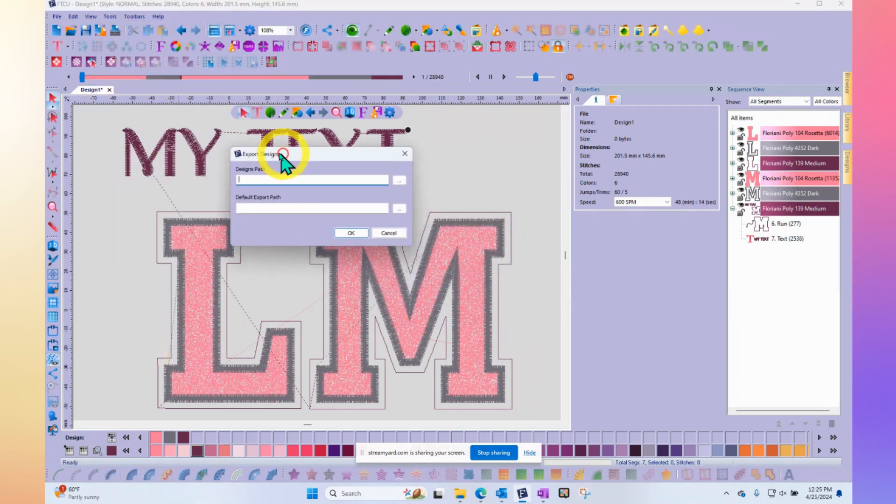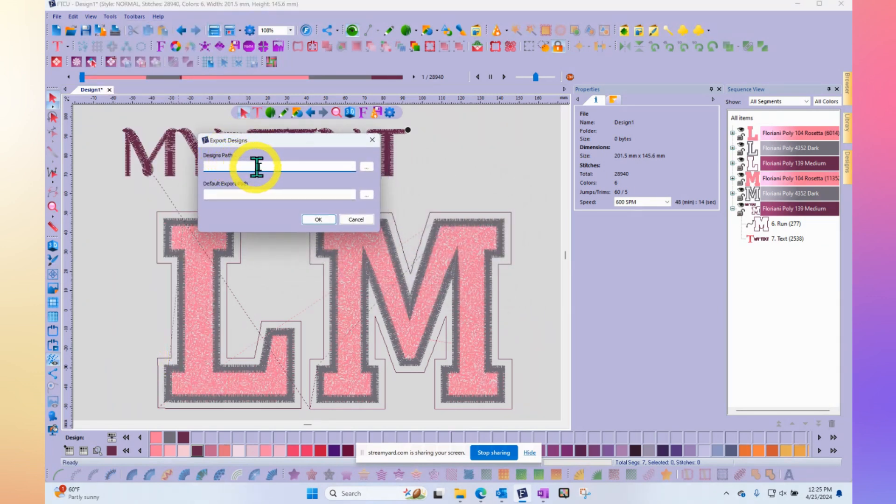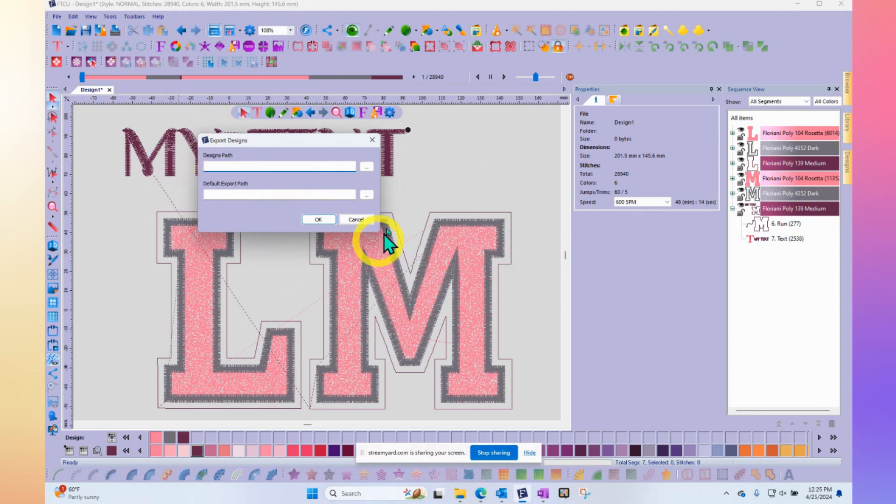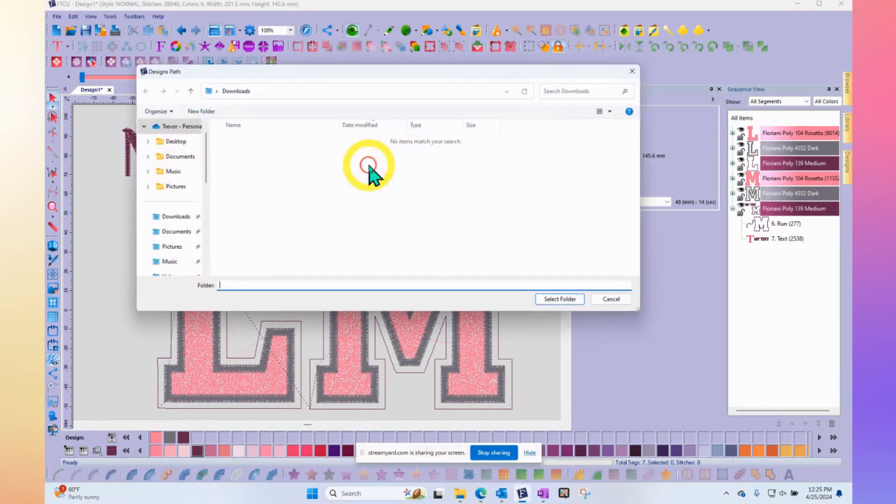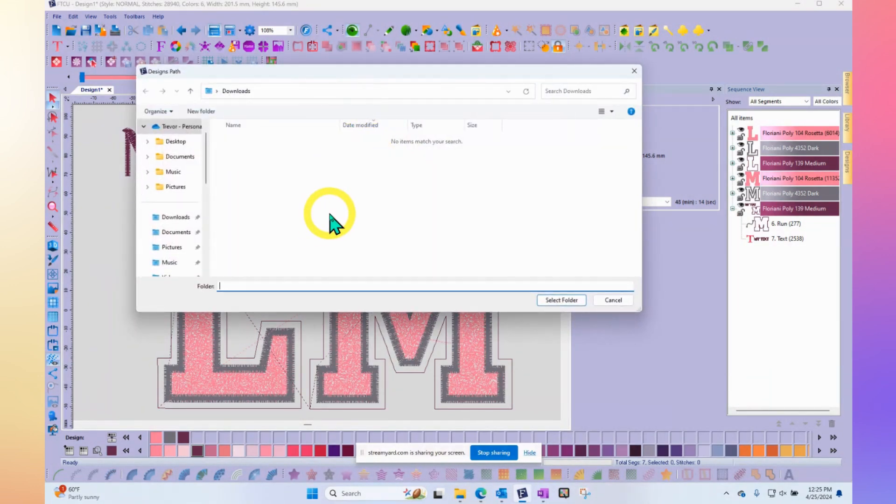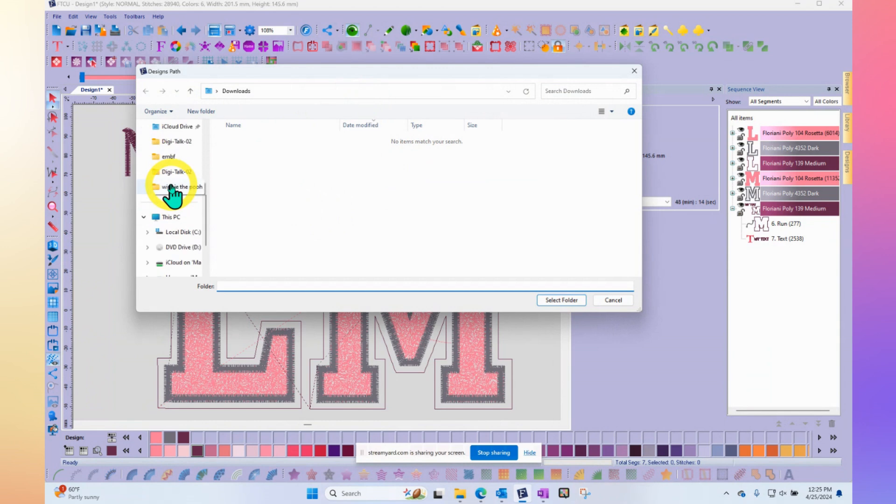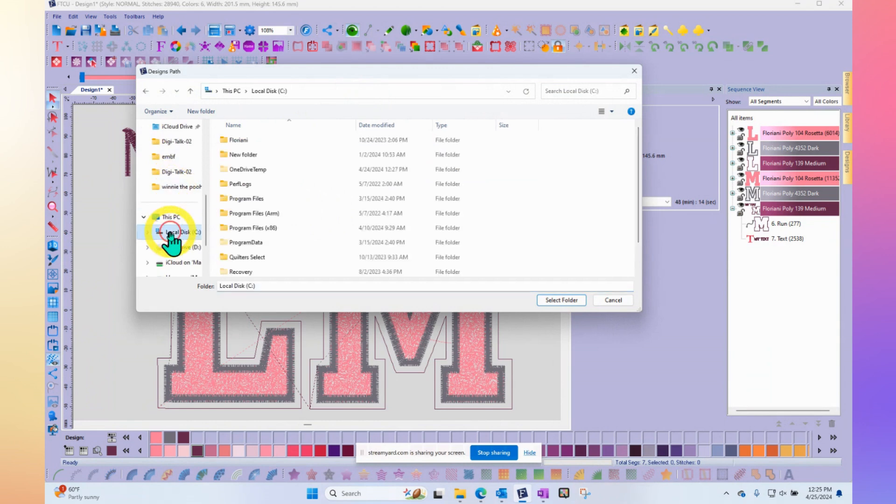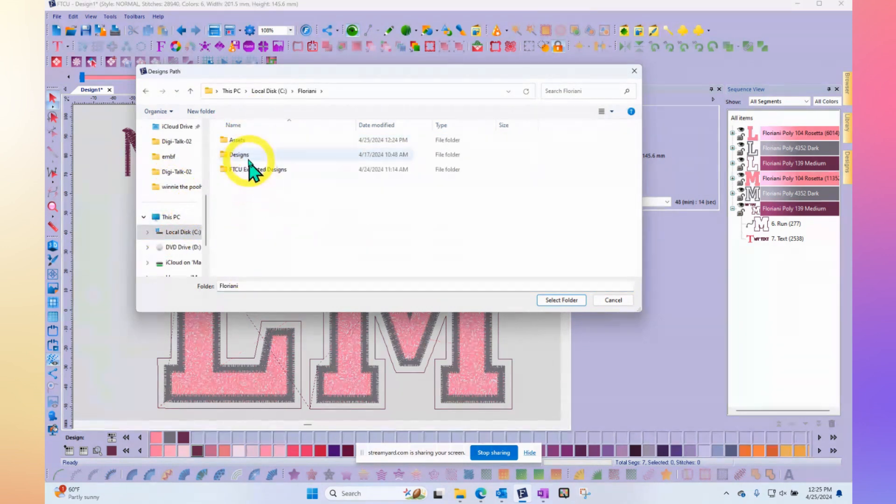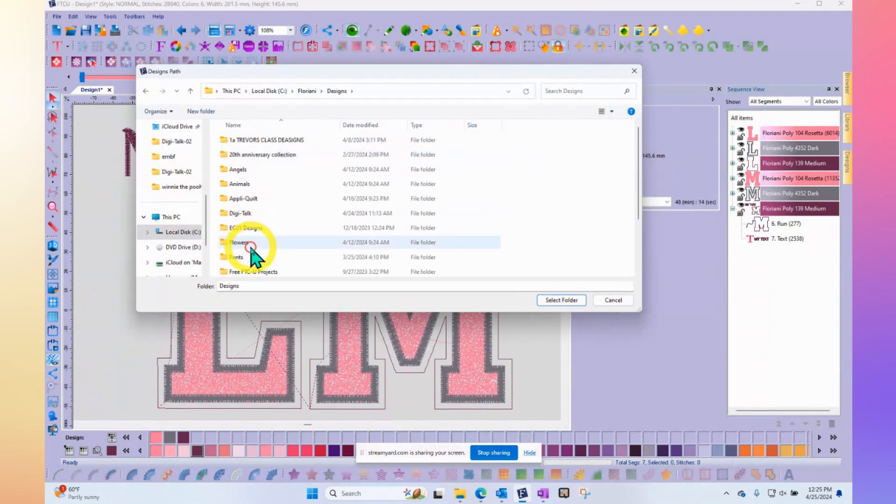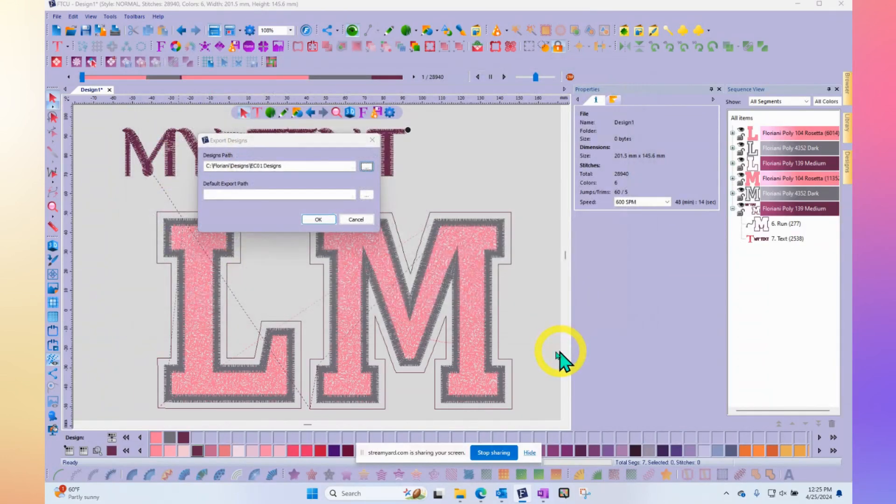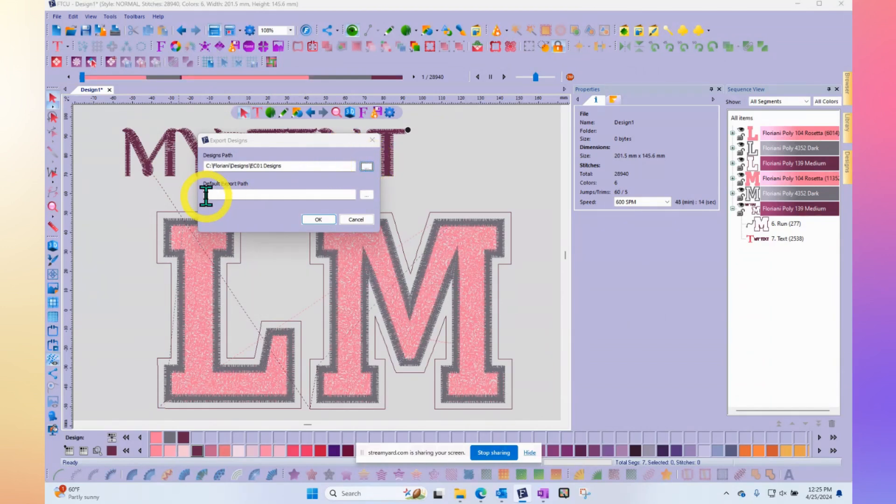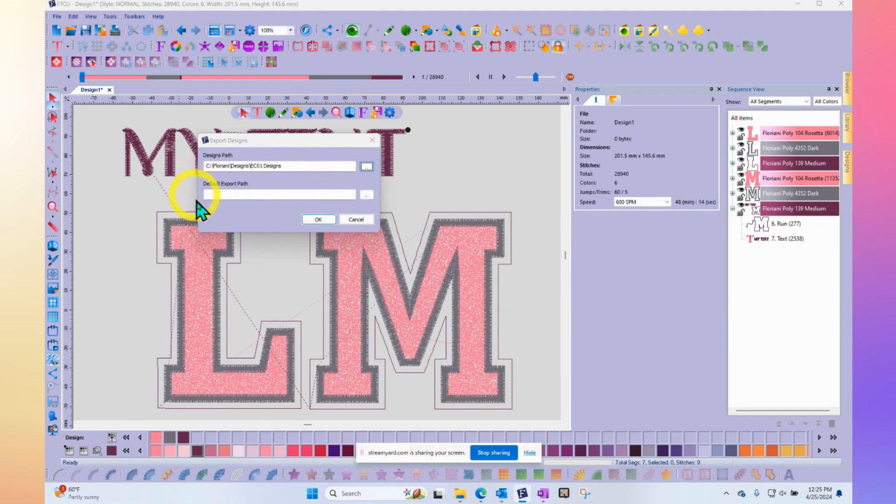When you export the designs, you also get to choose where they will get saved. If I wanted to export some designs, I choose the option and two little bars come up. Where are the designs and where do you want them saved? There's a little button you click on it to find them. For example, if I look on my C drive in my Floriani folder under designs, I could select Trevor's embroidery club designs and say select.